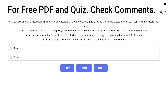You have an Azure subscription named Techset Lab Staging. Under the subscription, you create a resource group named Techset Labs RG. You then create an Azure policy based on the not-allowed resource types definition, defining the parameters as Microsoft.Network.VirtualNetworks as the not-allowed resource types. You assign the policy to the tenant root group.